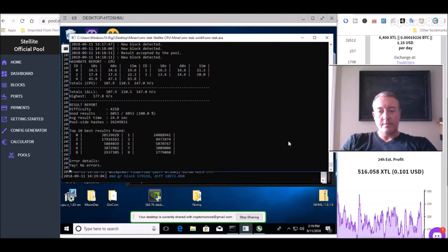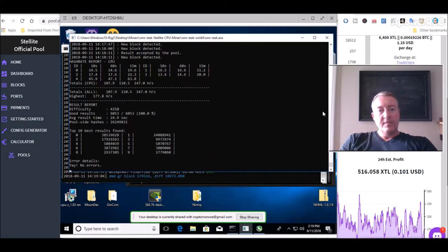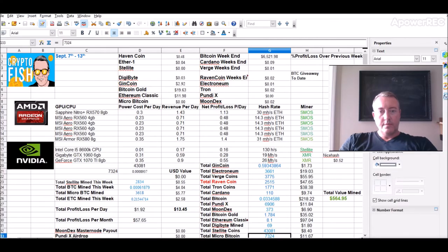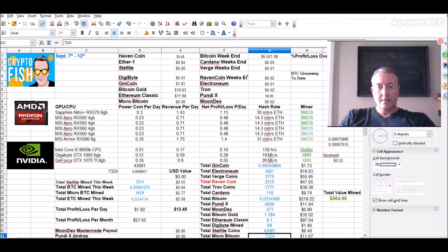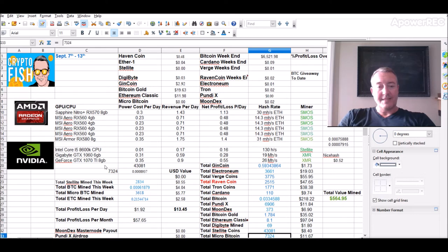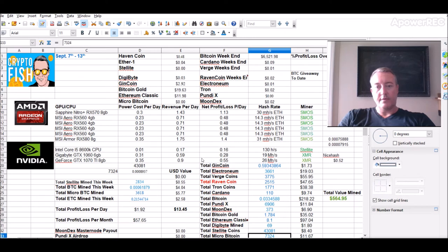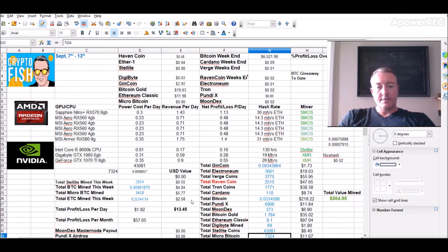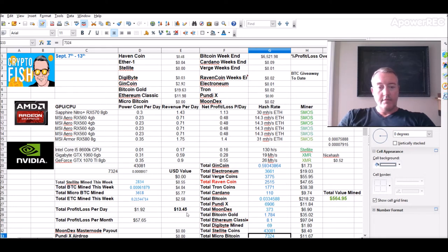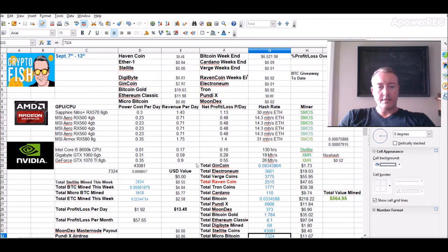So now let's jump in, pull up the old spreadsheet. So far this week, 2,834 Stellite, 3,618 Micro Bitcoin, four dollars worth of BTC. I was mining earlier in the week, I was mining Monero converting it to BTC. Ethereum, so far this week only two dollars and 58 cents, giving me a grand total of $13.45 for the week in a completely garbage down market.